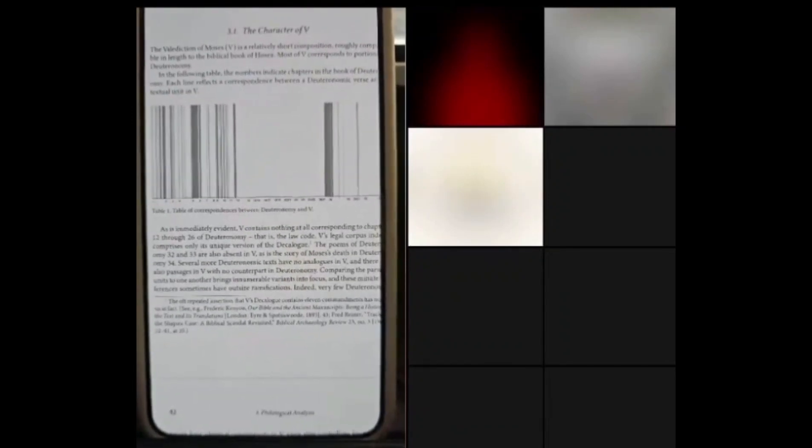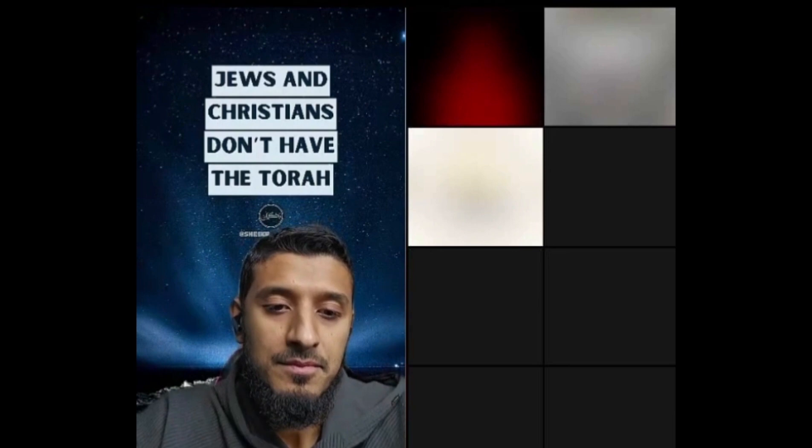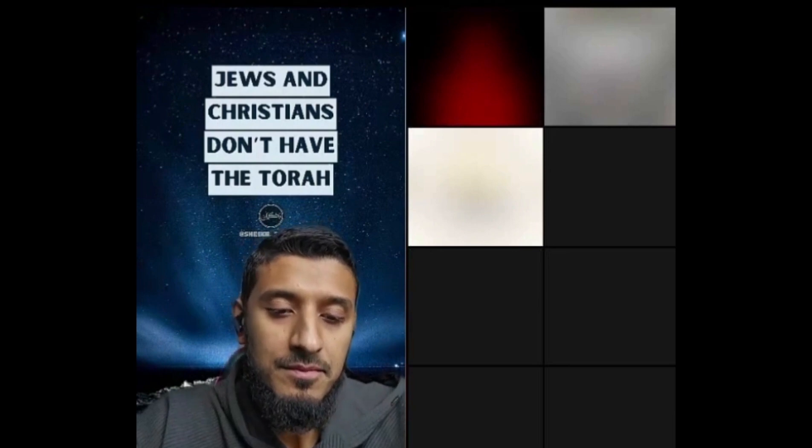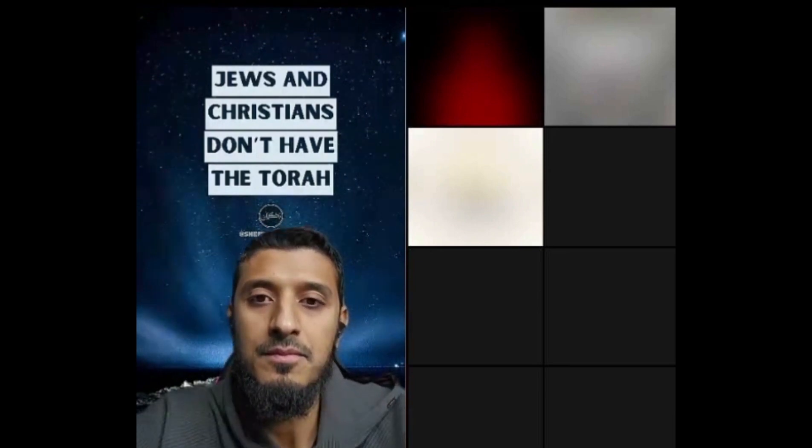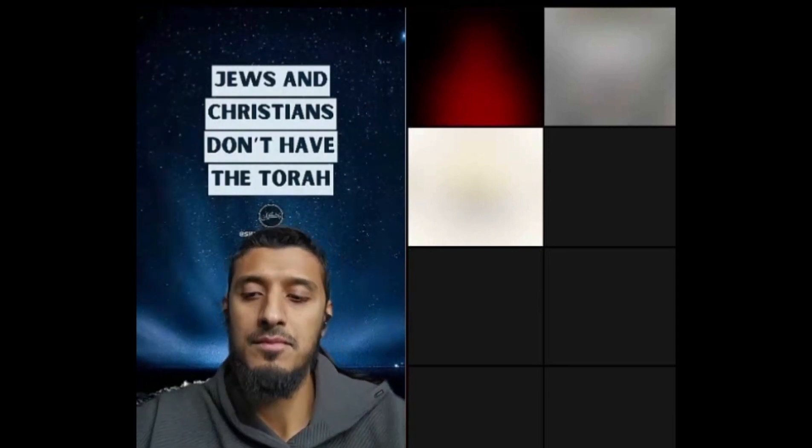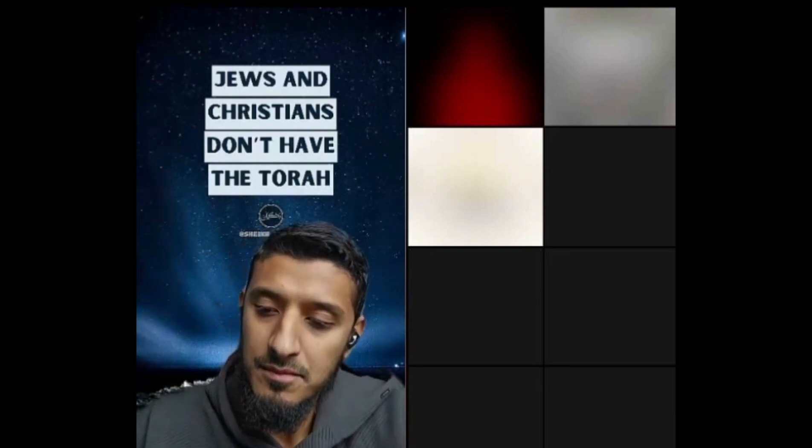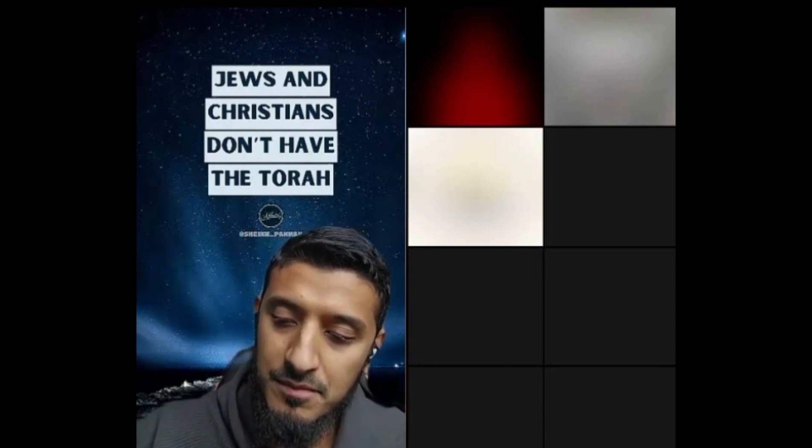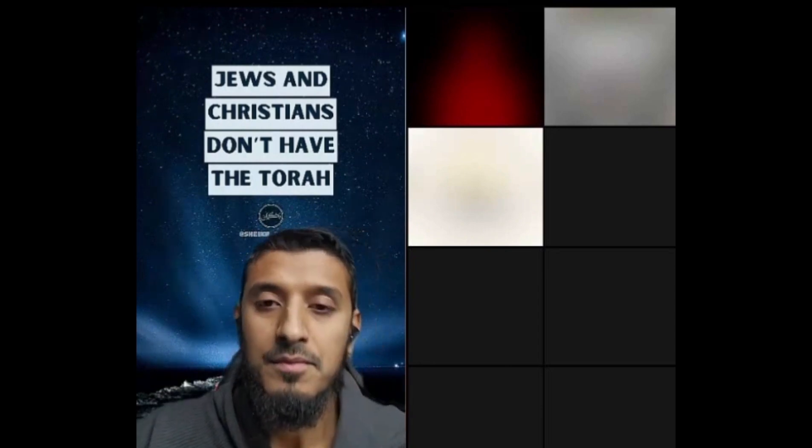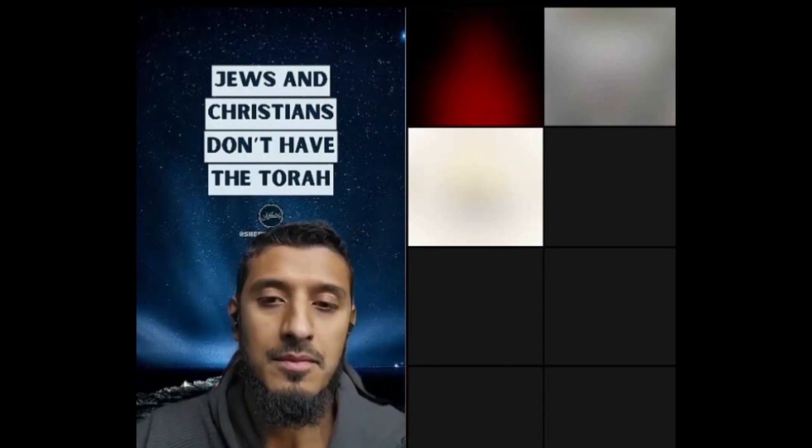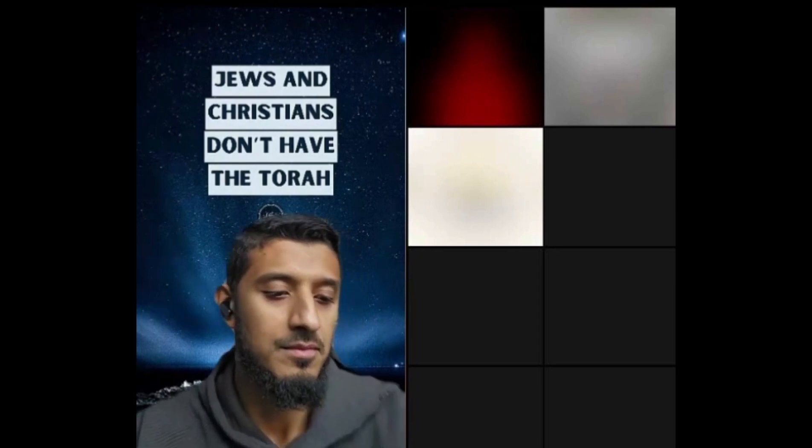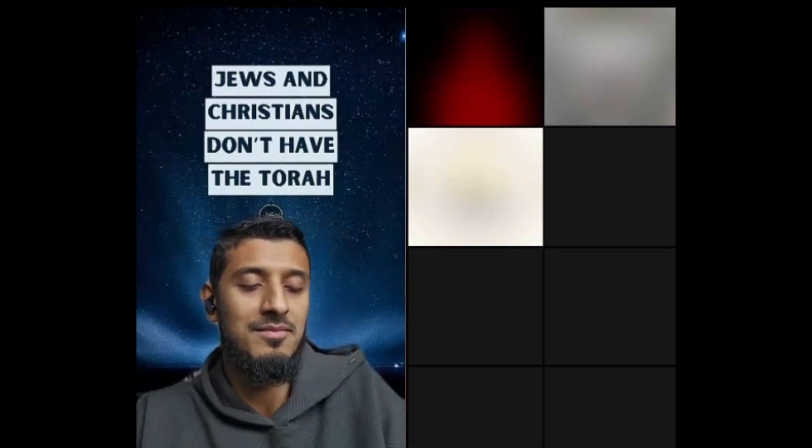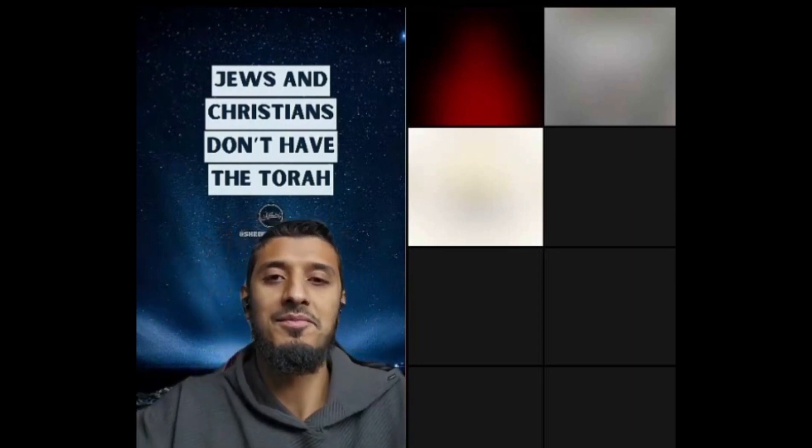I told you about the relevance of these Moses scrolls. Another example is the law code. As you know, I already told you a couple of times when we talk about corruption of the Bible, how many times have I been saying there are many layers of corruption.